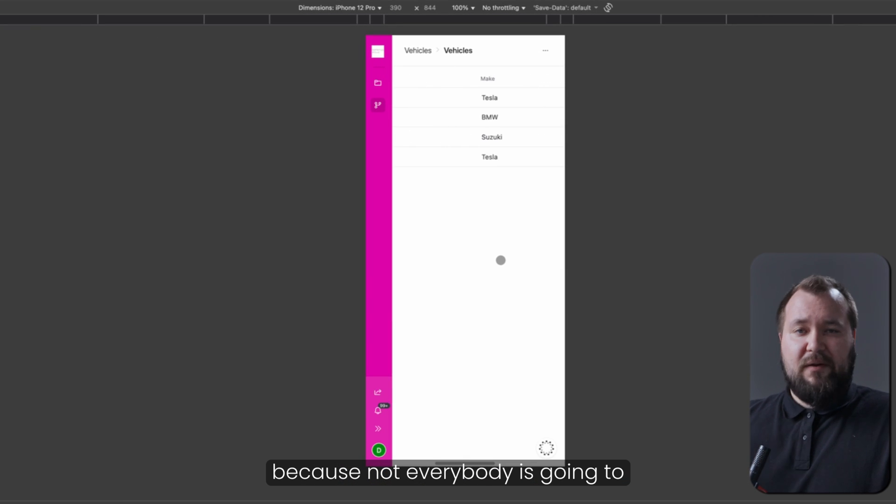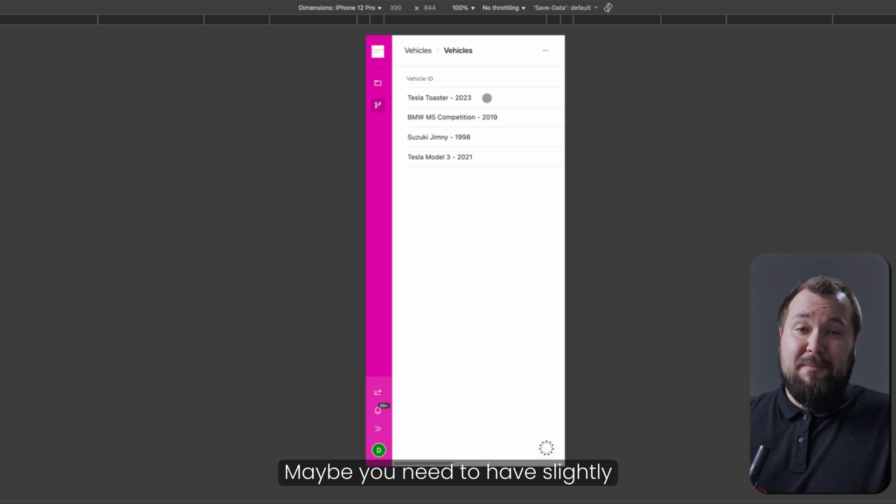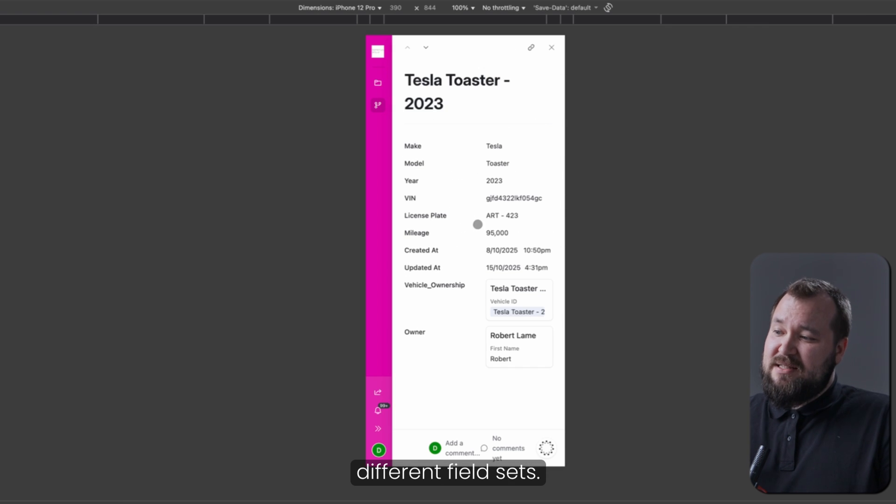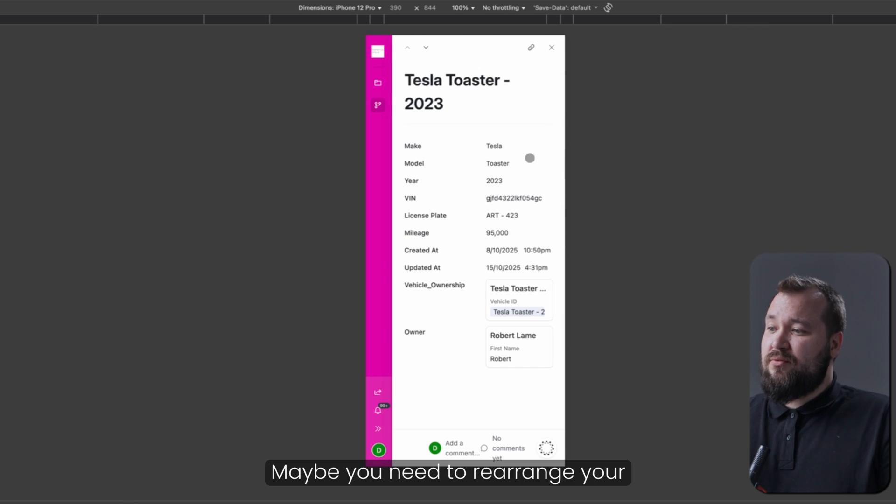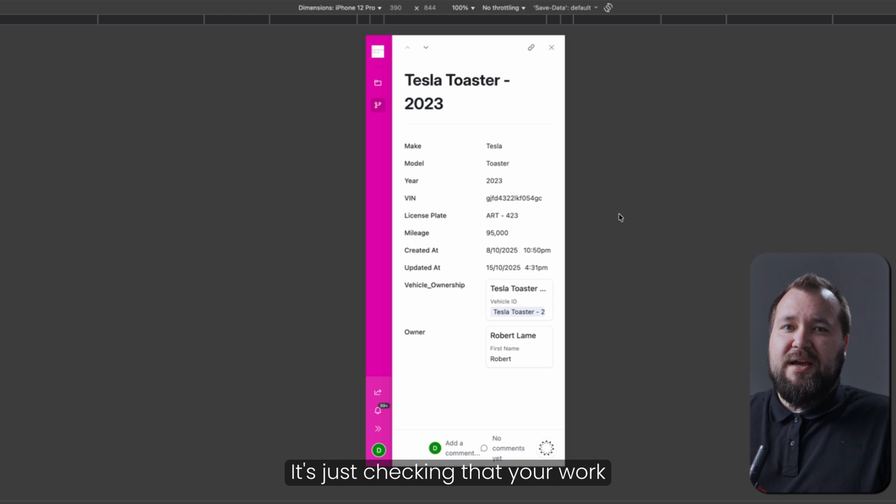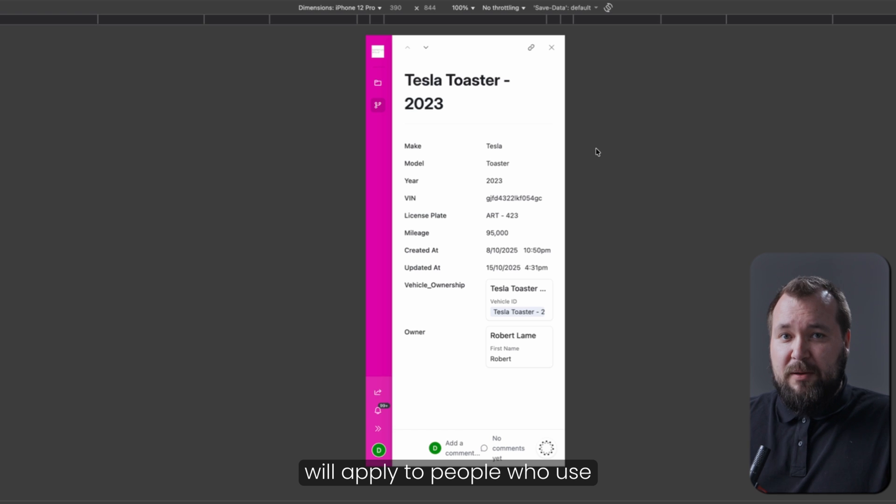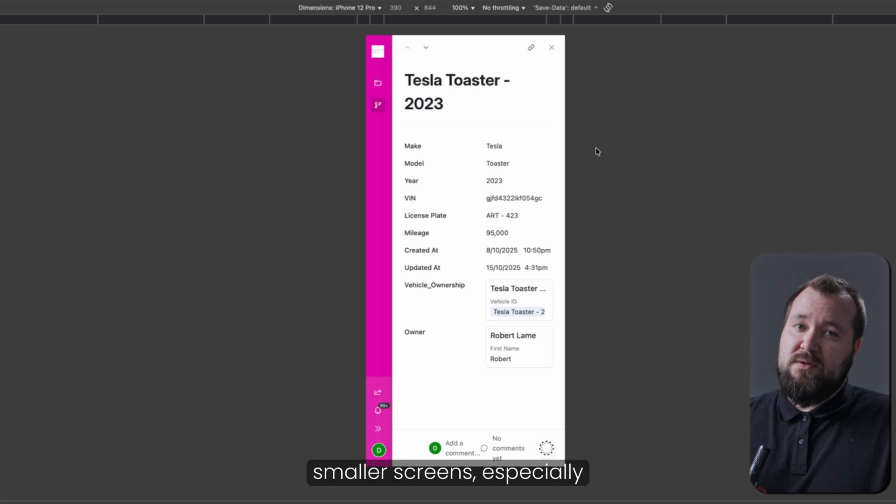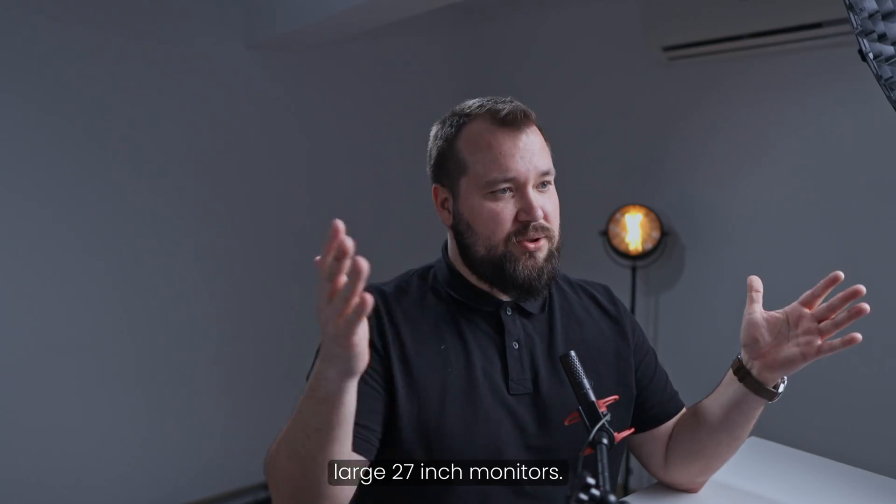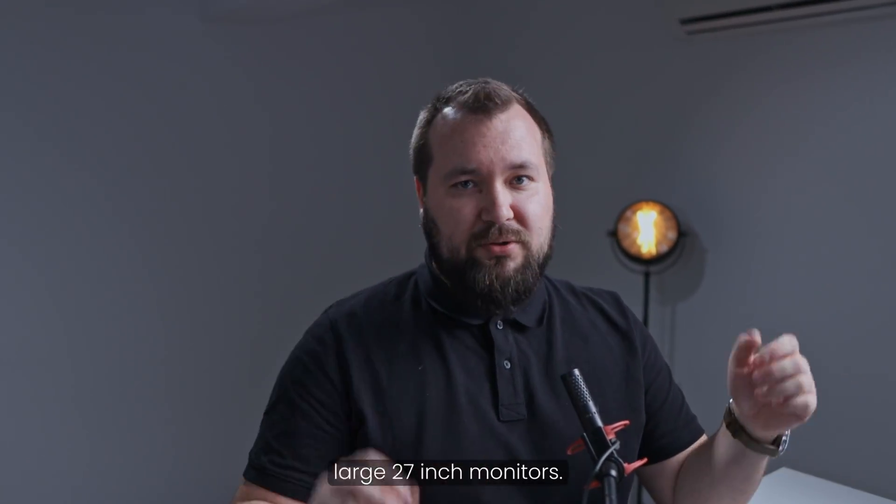You can also zoom in. You could simulate what it looks like on a phone. This should also govern how you think about your interfaces, because not everybody is going to be using it the same way. Maybe you need to have slightly different field sets. Maybe you need to rearrange your fields in a different way. It's just checking that your work will apply to people who use smaller screens, especially smaller screens, as compared to large 27-inch monitors.